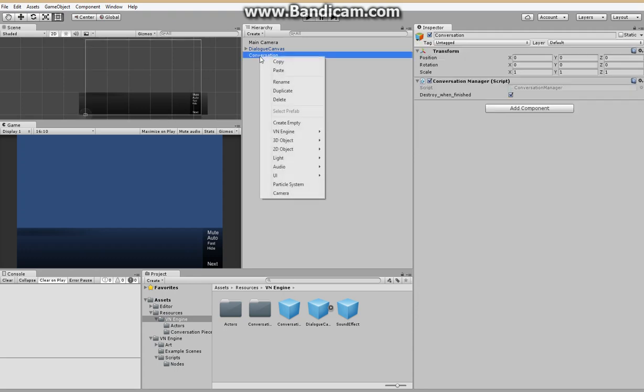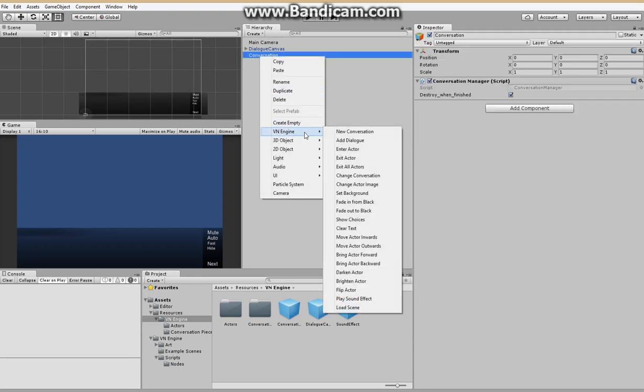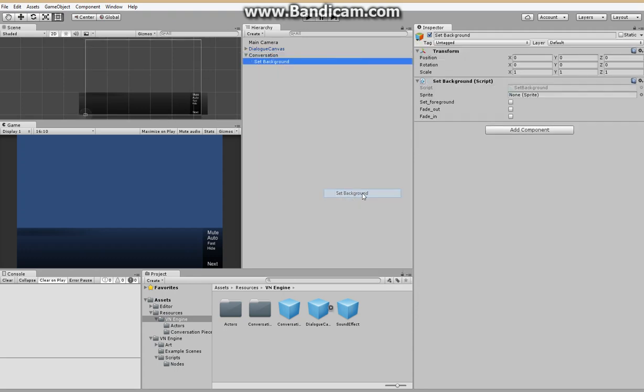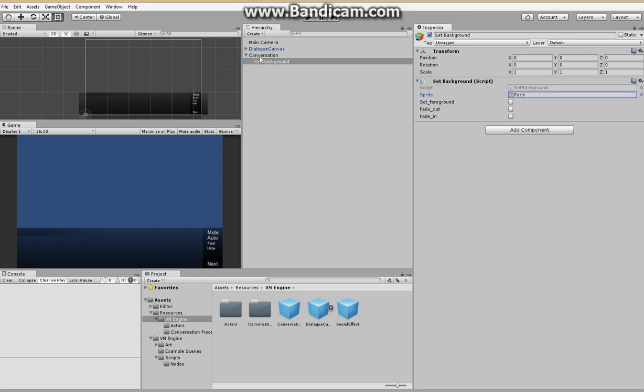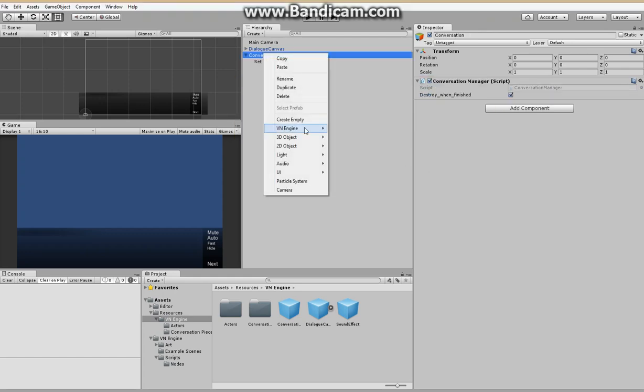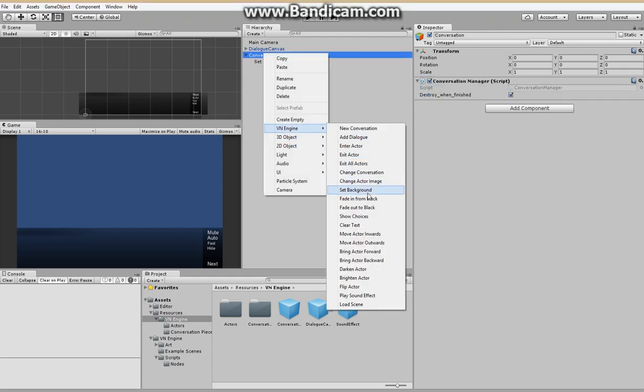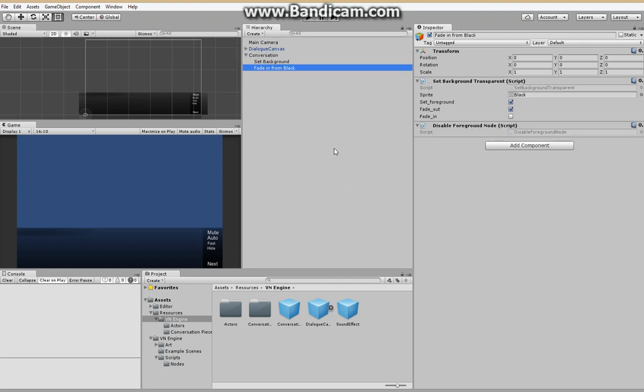And now we're going to add some elements to the conversation. We're going to want to set a background. And we're also going to want to fade in from black, as we do with most scenes.